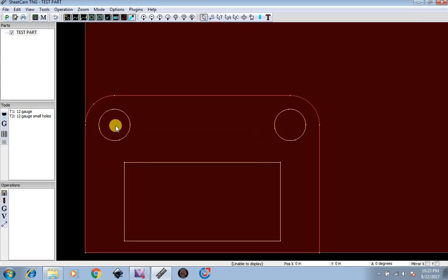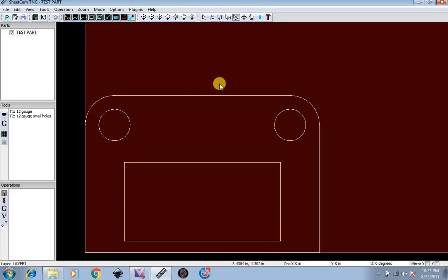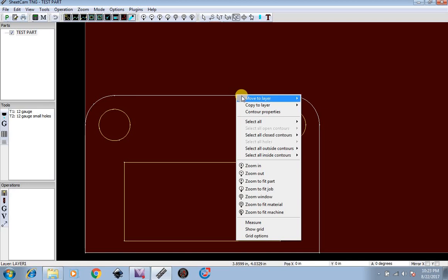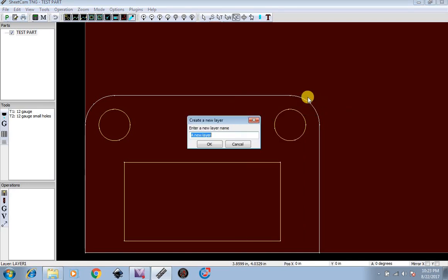You will see that Mach 3 has already identified the inside and the outside layer, but I like to go ahead and make my own outside layer just to confirm everything. So I'm going to go over here to edit contours, go to the outside, right click, Move to Layer, a new layer. I'm going to name this layer outside. Hit OK.